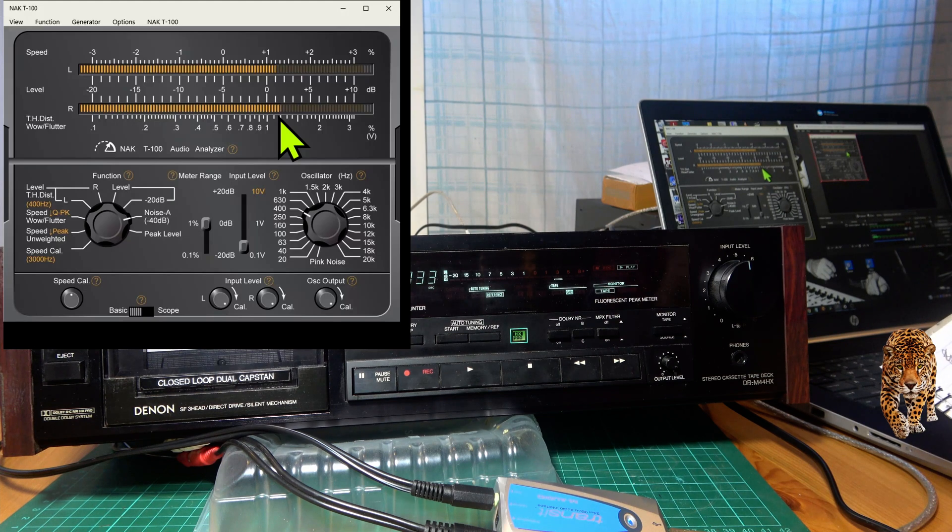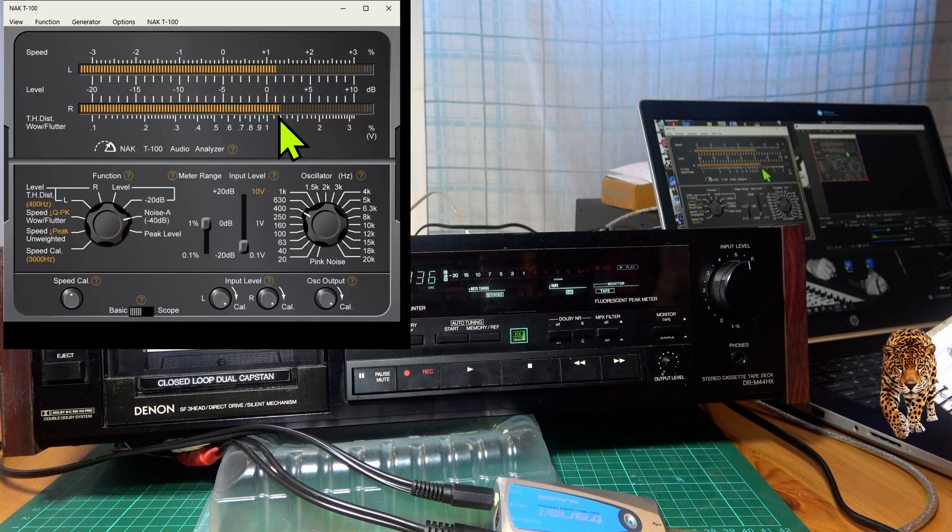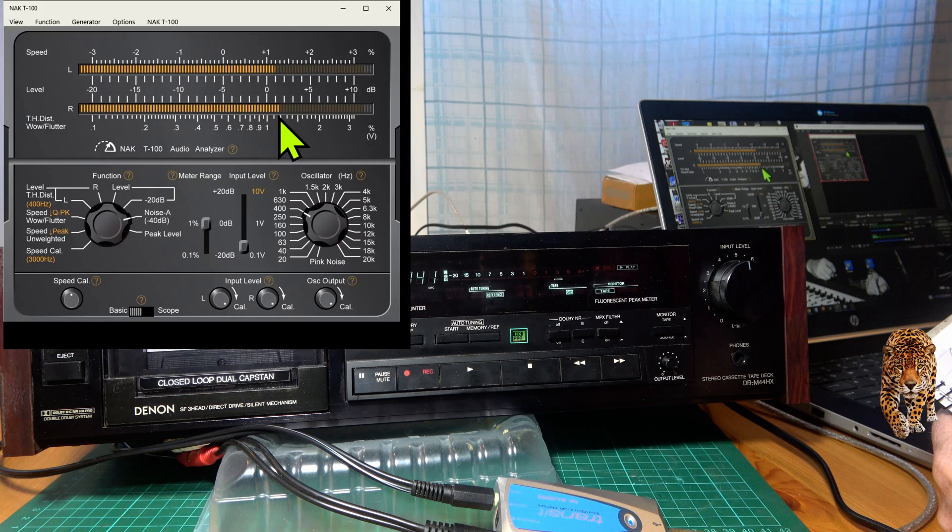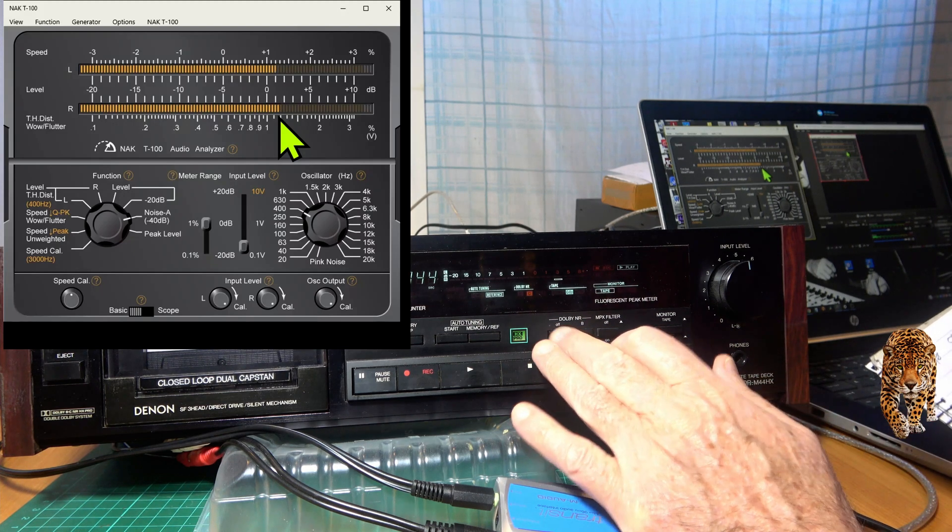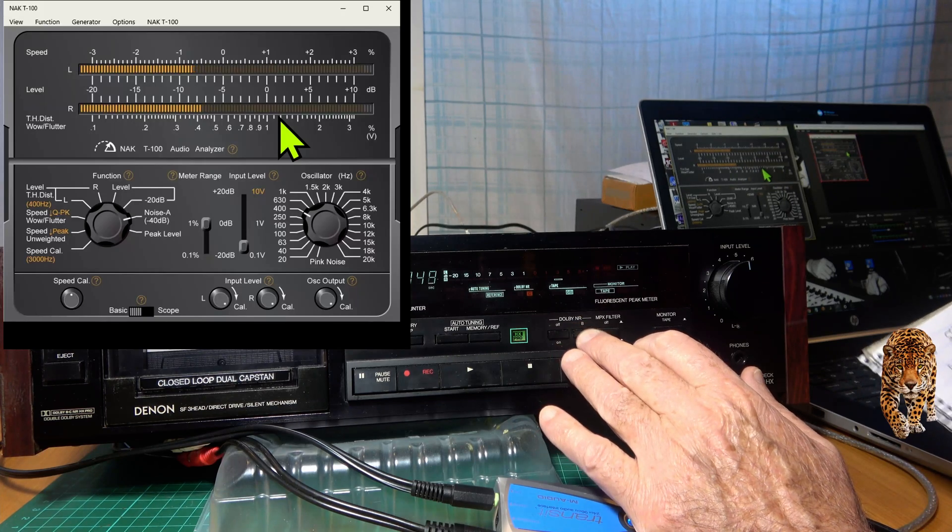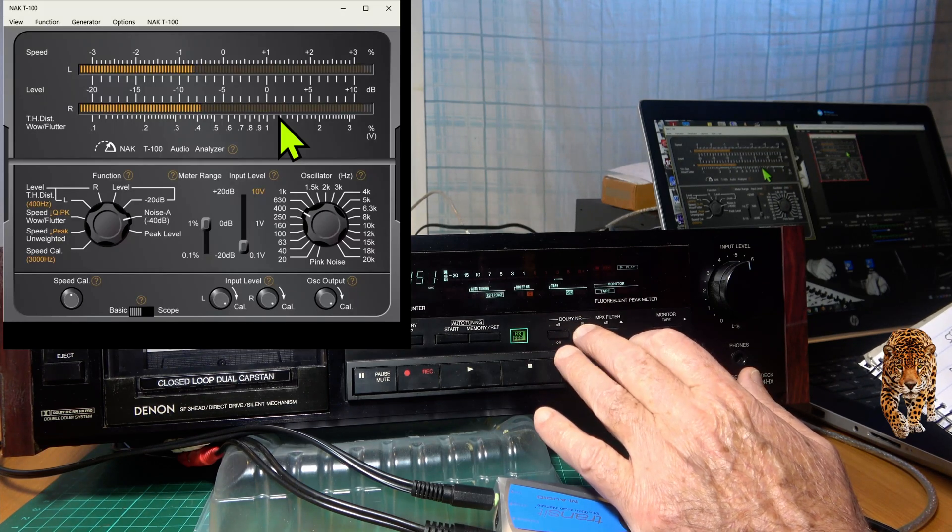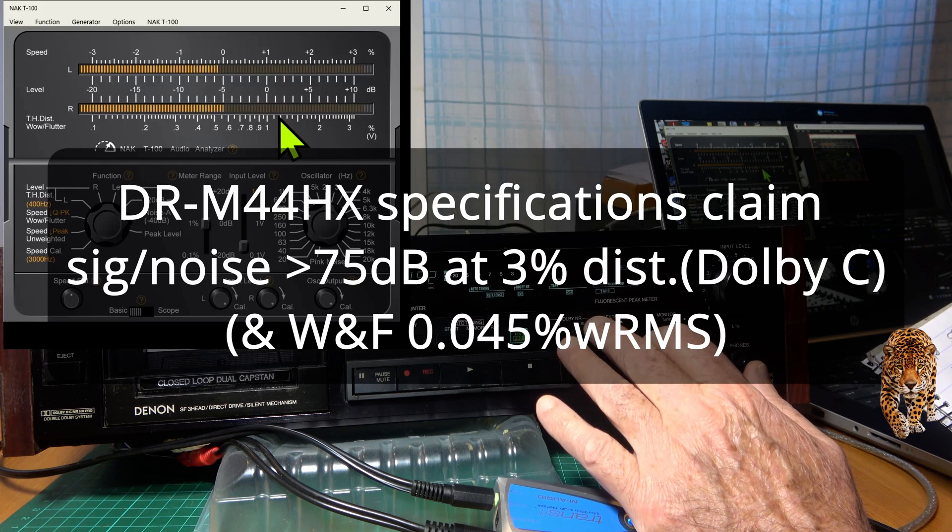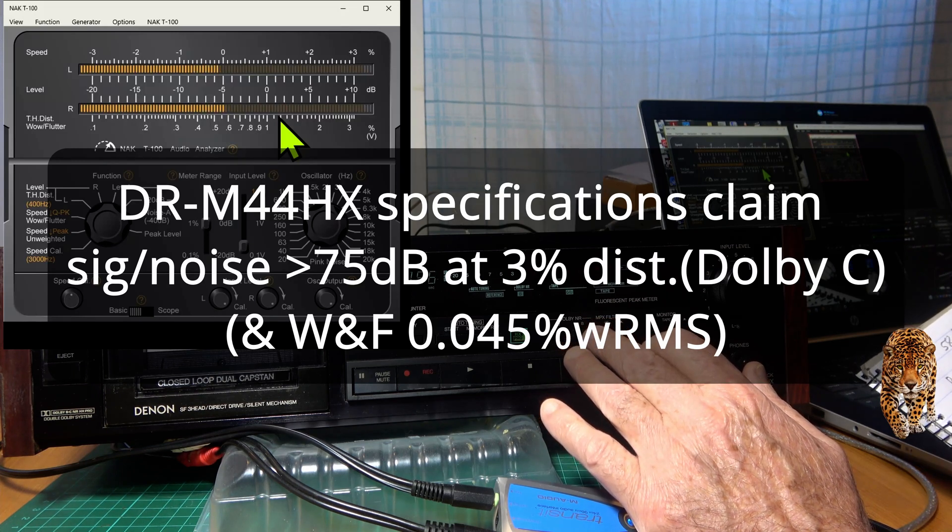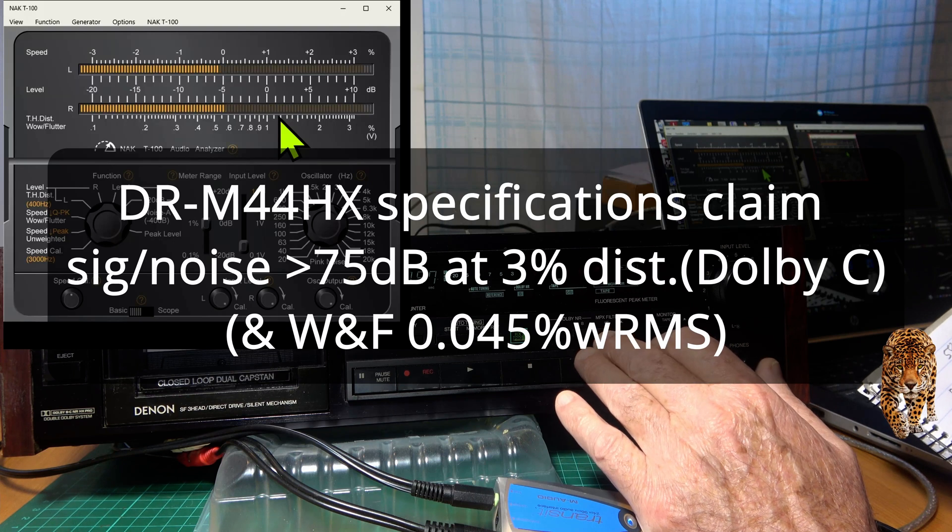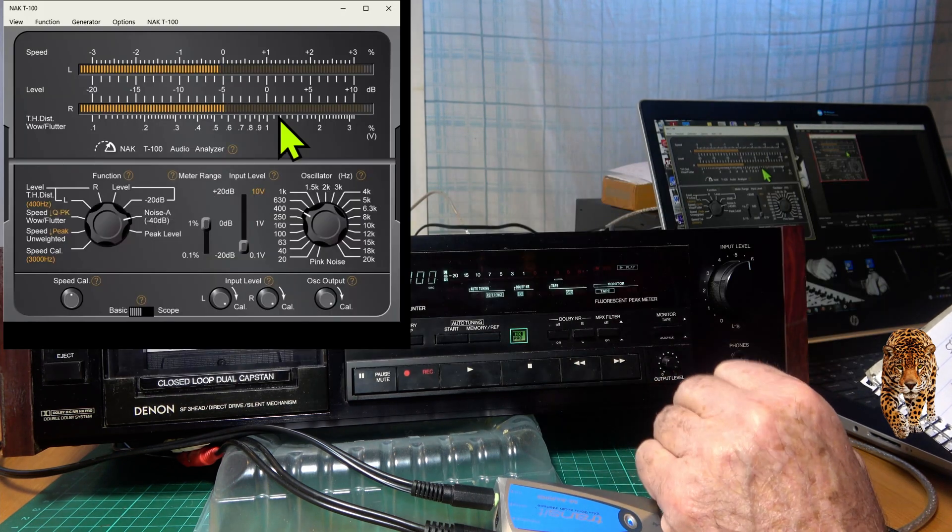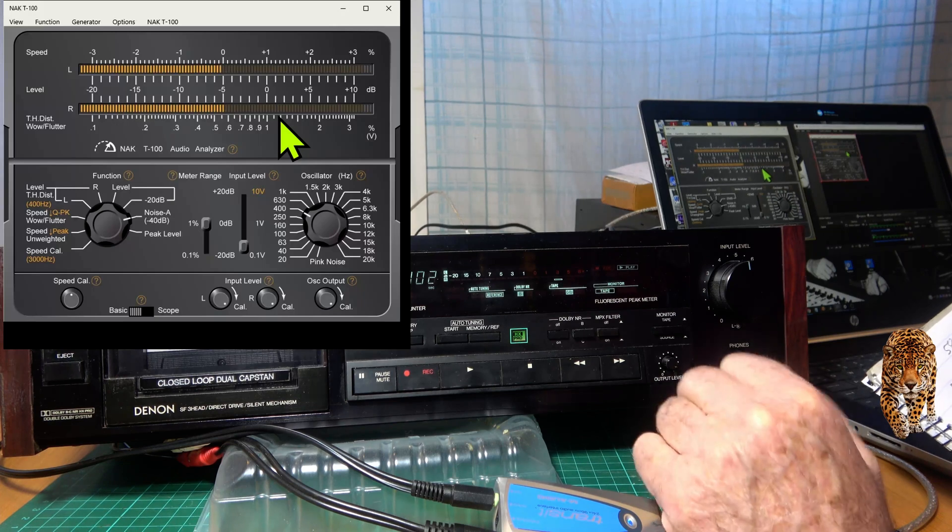So the general signal to noise is 58 dB, with Dolby B at 65, Dolby C at 68. I was expecting a greater rise going to Dolby C because they claim usually about 10 dB extra, but nonetheless that's still an improvement. And I'm using a TDK SA C90 tape from a long time ago.